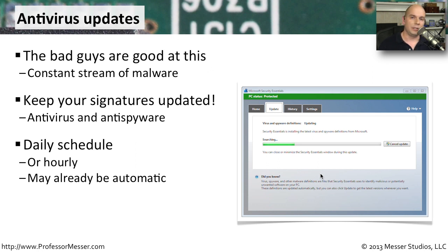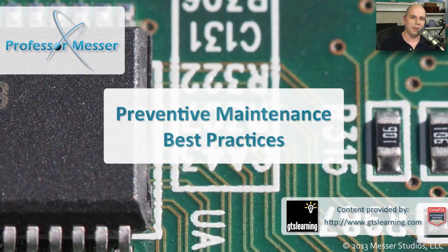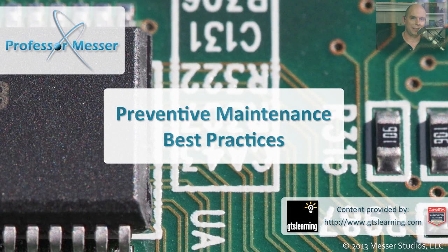This is incredibly important because new viruses and new malware is being released all the time. By having the latest signatures, you can be sure that your computer is going to be as safe as possible against these threats.